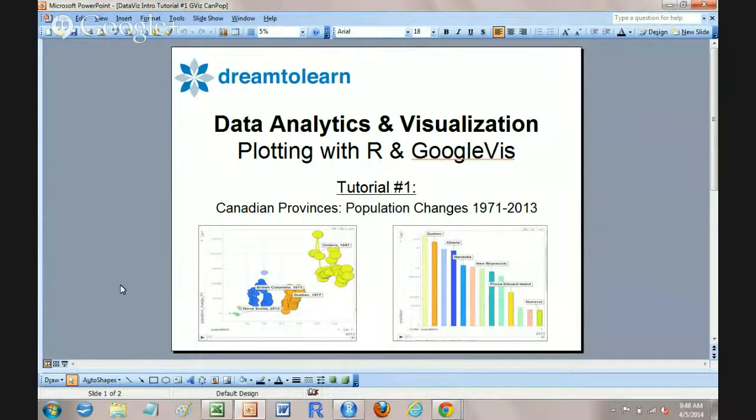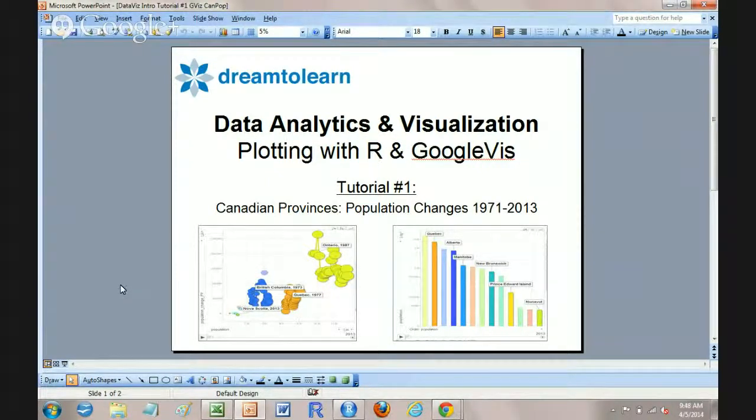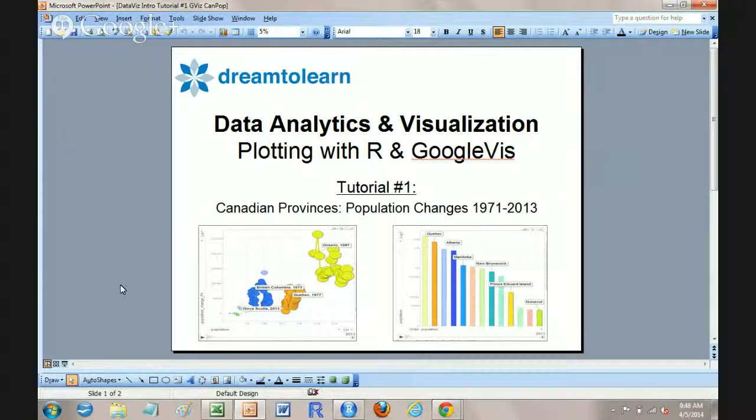Hello, my name is Ryan and welcome to the Data Analytics and Visualization Group, a short tutorial on plotting with R and Google Viz.